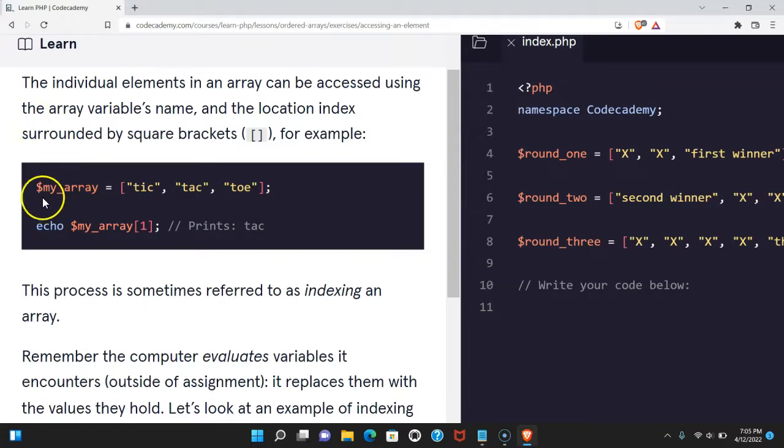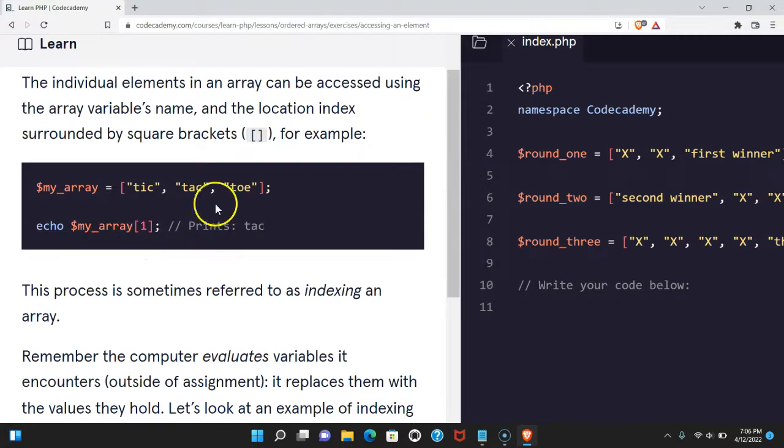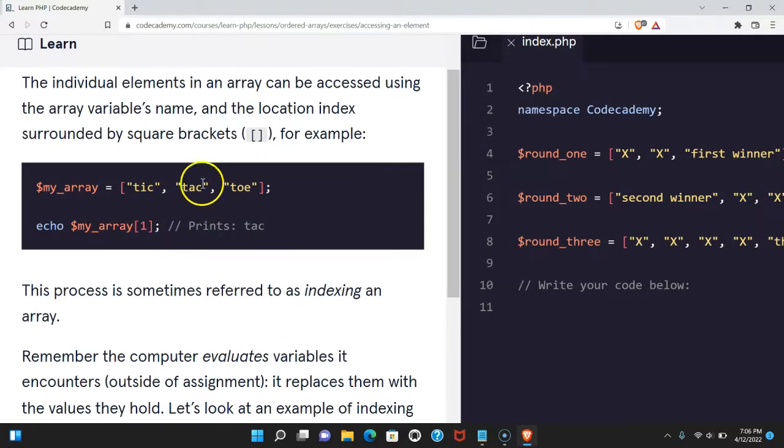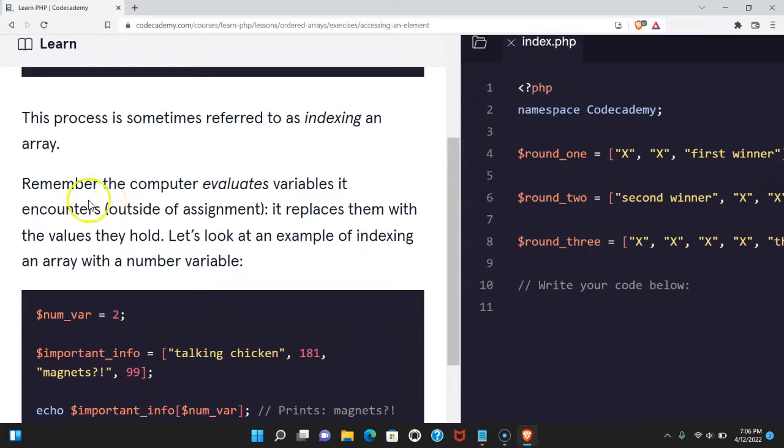we have myarray here with tic-tac-toe. If we echo myarray index 1, it's going to print tac, and that is because index 1 is the second element of the array. This process is sometimes referred to as indexing an array.